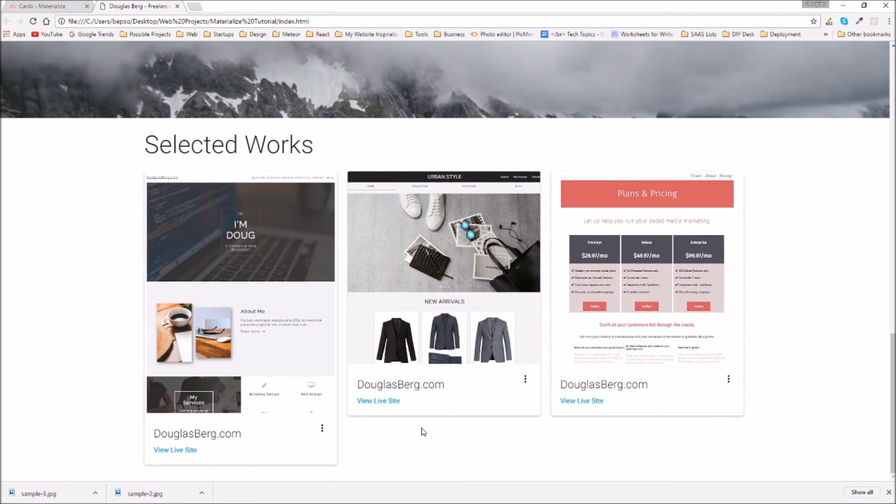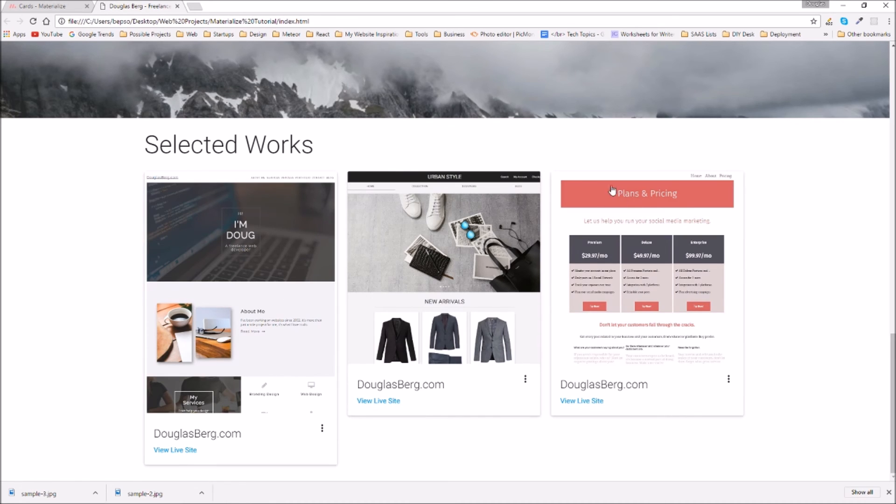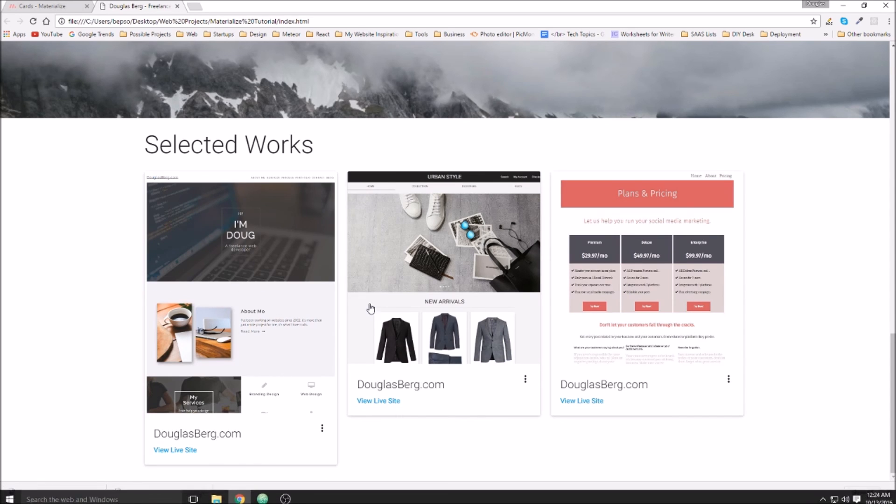Alright, so the images being different sizes cause us a problem. I thought they'd be responsive and just cover up the overflow. Let's go ahead and change that so that we can have everything be the same size.